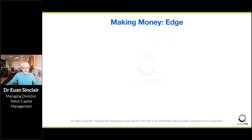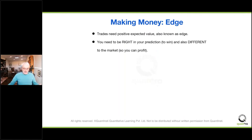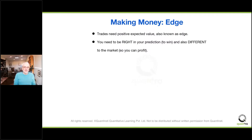The first thing we need to do to make money is to find edge, which is also known as positive expected value. The canonical example of edge is having a loaded coin — a coin which comes up heads 55% of the time. That gives you edge; it means if you play that game enough times you're going to make money on average. As a trader, your big thing is to find edge. You have to be right in your prediction — your edge actually has to exist, you have to know that coin really is loaded — but you also have to be different from the market. If you're not different, you're not going to find anyone to play against.